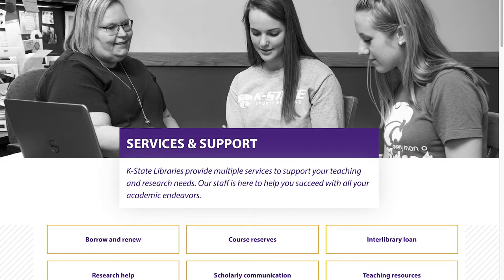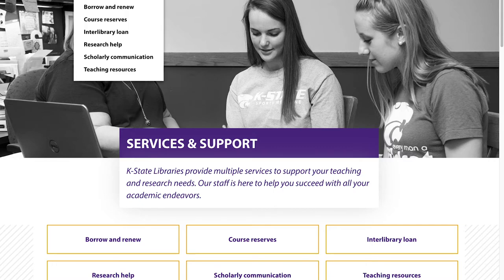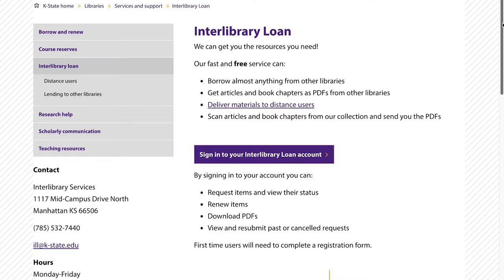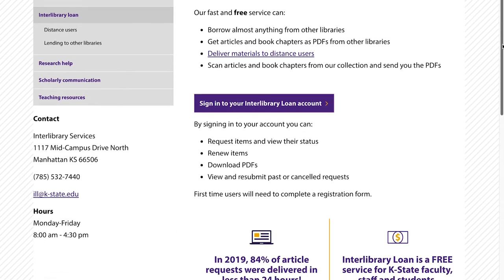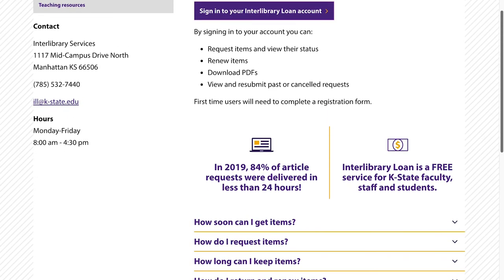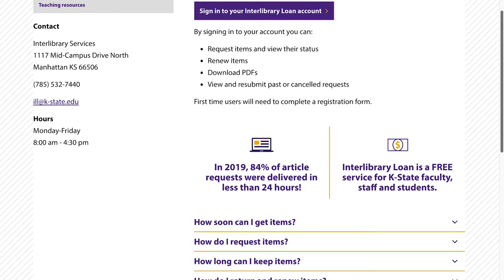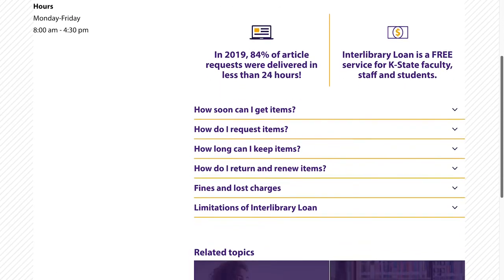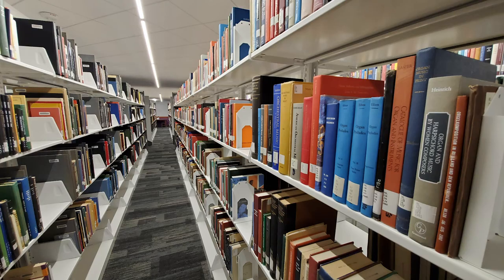Through our fast and free interlibrary loan service, we can get you the resources you need. Interlibrary loan lets us borrow almost anything from other libraries. We can get articles and book chapters as PDFs from other libraries and our own collection very quickly. Last spring, 65% of requests were filled in less than 24 hours.